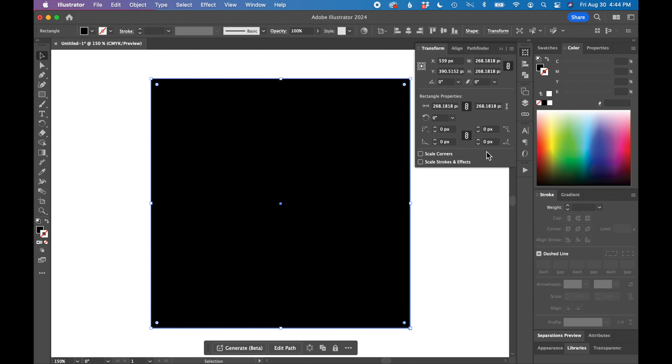On the bottom of the rectangle properties panel, there are four little boxes where you can input a specific corner radius for these four corners.